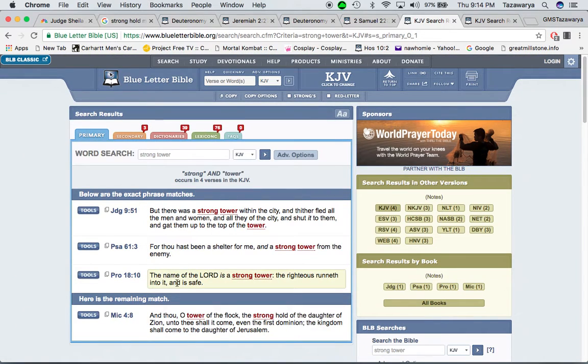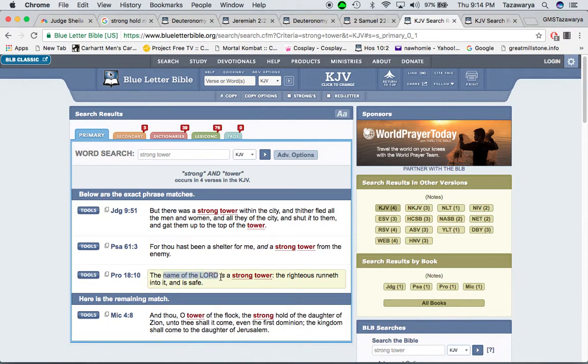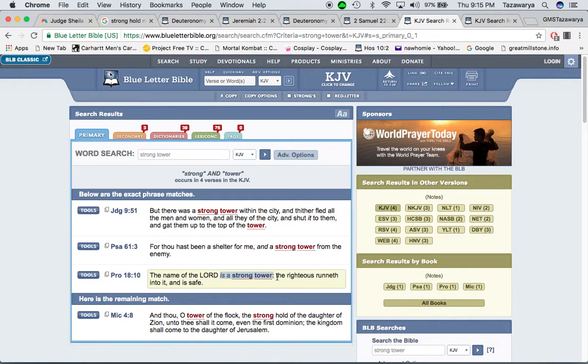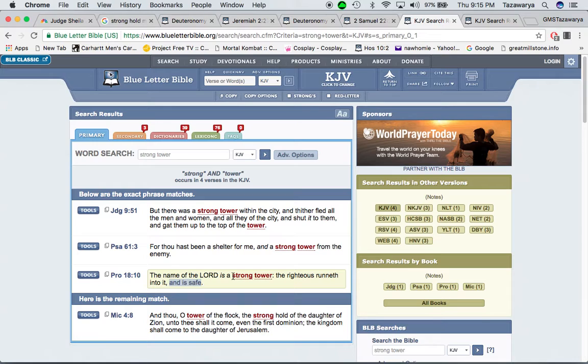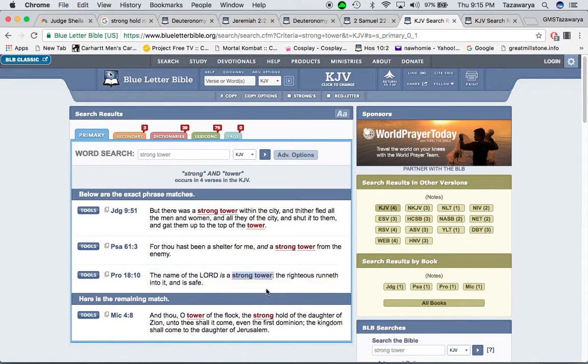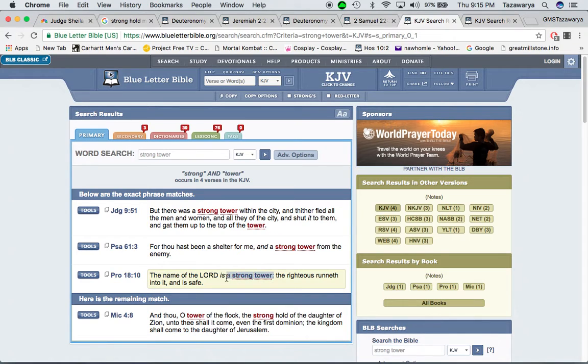This is Proverbs 18 and 10. The name of the Lord, Yahabai Shemiru Shai is a strong tower. The righteous runneth into it and is safe. So, the Lord is our rock. Our stronghold. No matter what the elect go through, that's what we're going to be protected by. Because we know the name of the Lord. And we keep what he say.